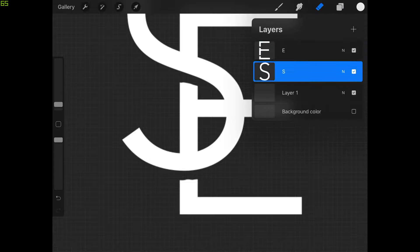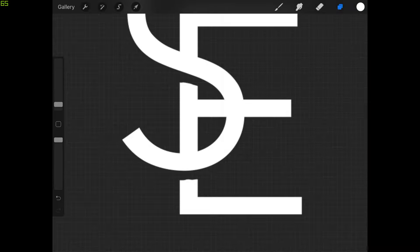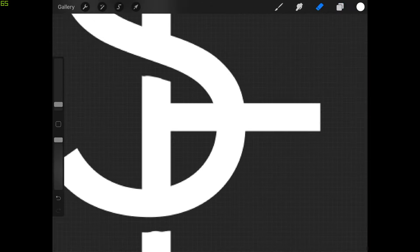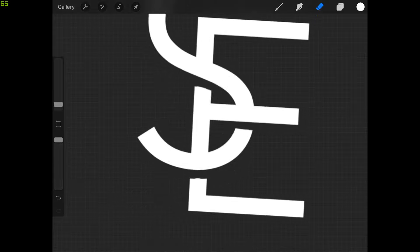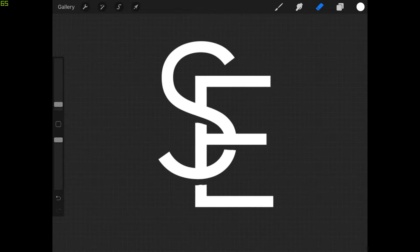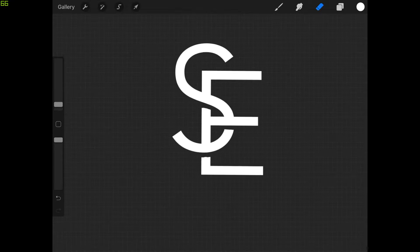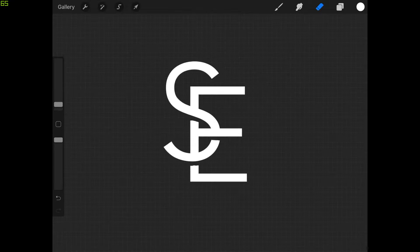Now let me select the letter S layer and do the same thing — erase the letter S right here where it passes behind the E. And that's what we're looking for right there. It looks like these two letters are overlapping, underlapping, and intertwining with each other.